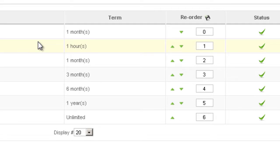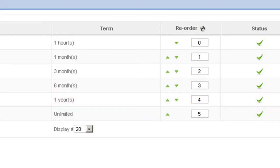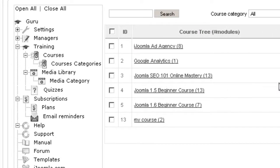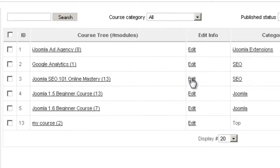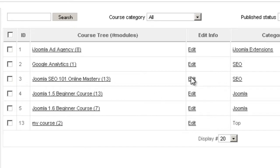Now once you ordered those plans, they are available for you to add to a course. If you go to courses under training and open one of the courses, remember you have to open it under edit info and not under course tree. You click edit.